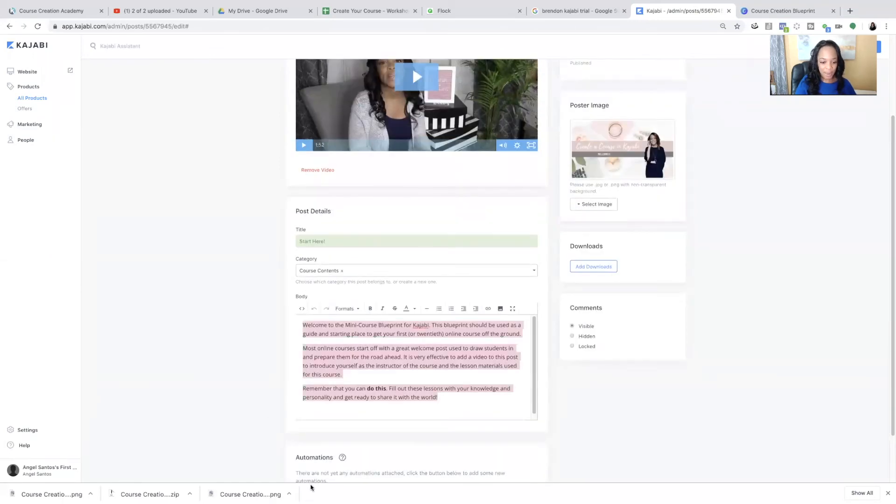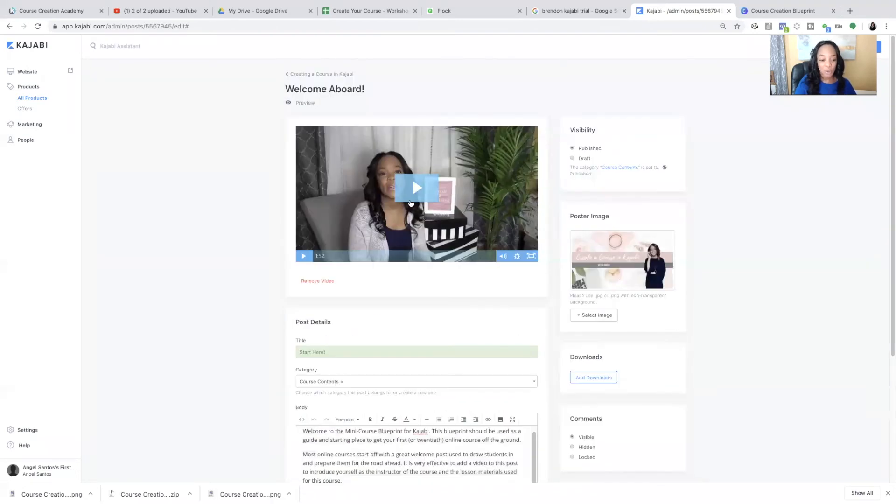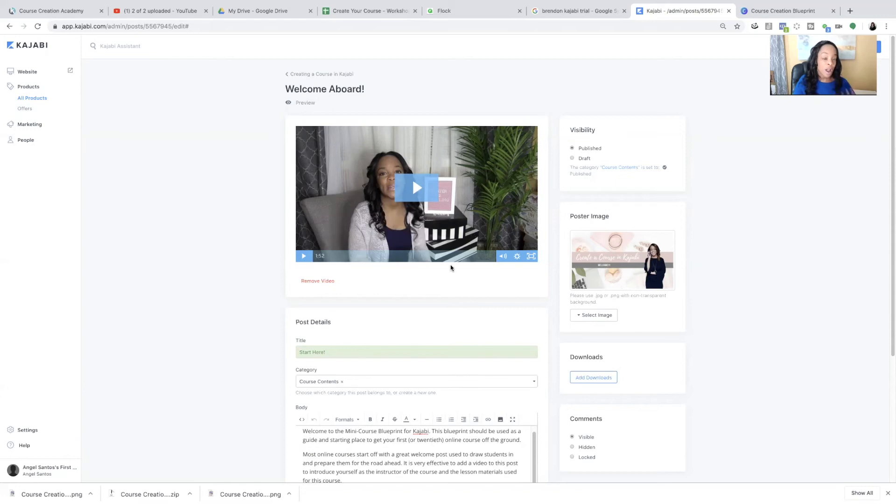save it, give it a moment to upload and it's there. Look over everything. Remember you, by now you've changed this text to what you want it to say. You have your image, you have your welcome video. I highly recommend making it something appropriate for your audience.